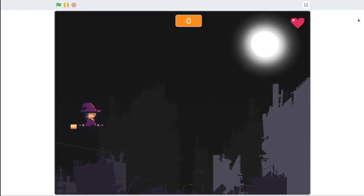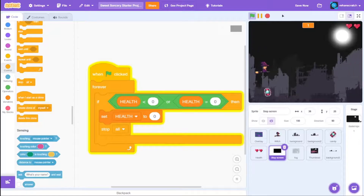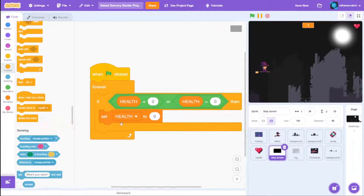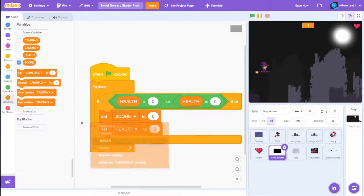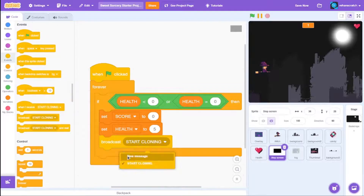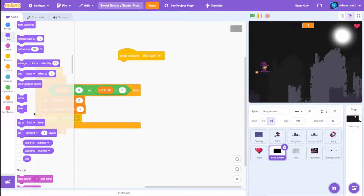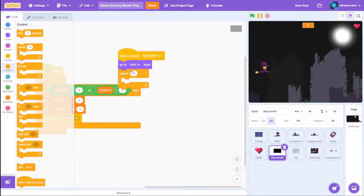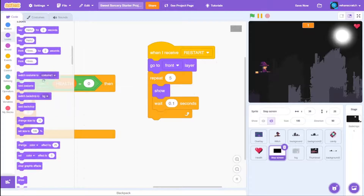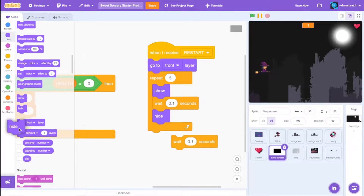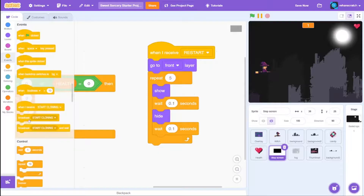It's annoying to click the green flag every time the game ends, so let's create a restart loop. Remove stop all, set health back to 5, set score back to 0, and broadcast a new message called 'restart'. When I receive restart, go to front layer, repeat 5 times: show, wait 0.1 seconds, hide, wait 0.1 seconds. This creates a cool flash animation. Then broadcast 'start'.